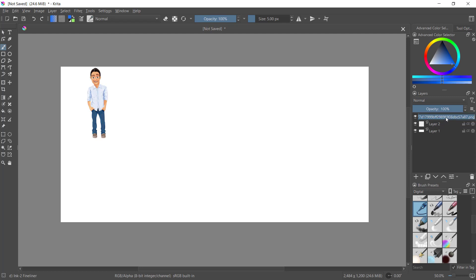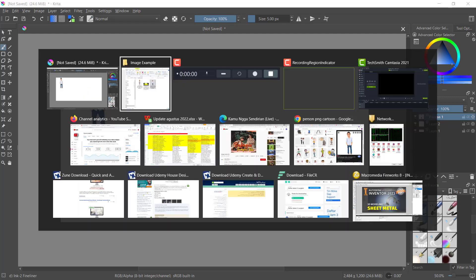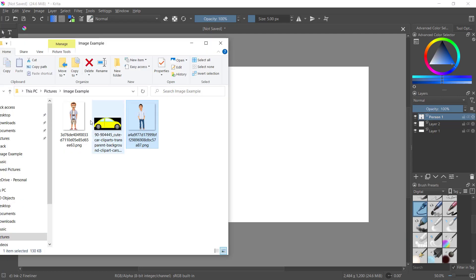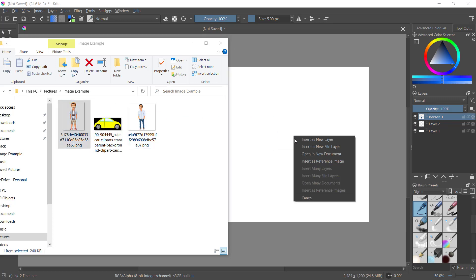Like I will set it to person 1. We'll add again another image. I will drag again.